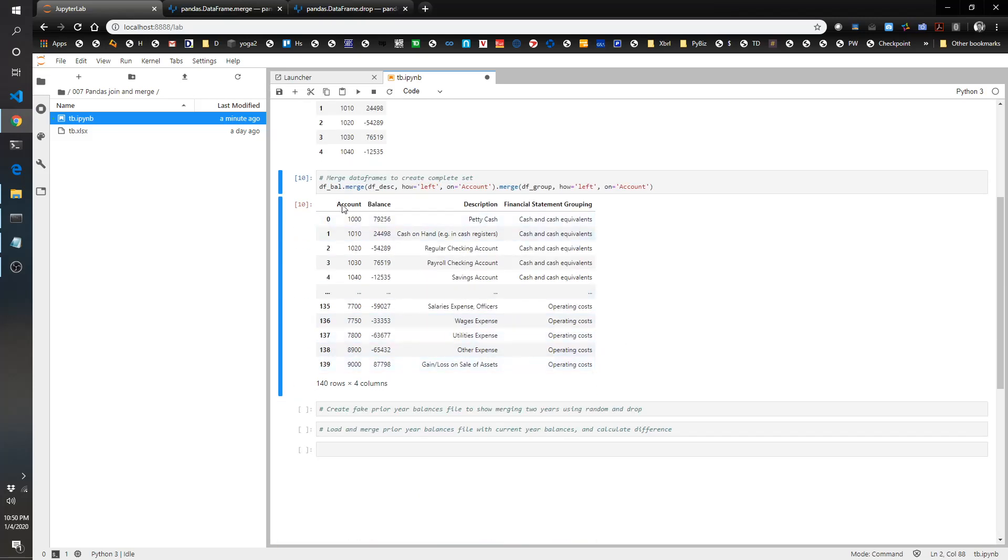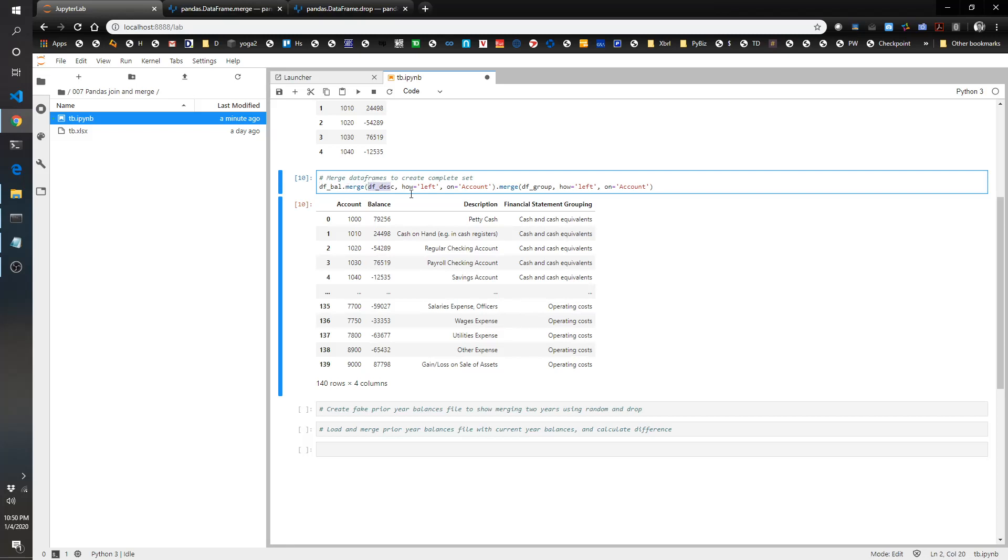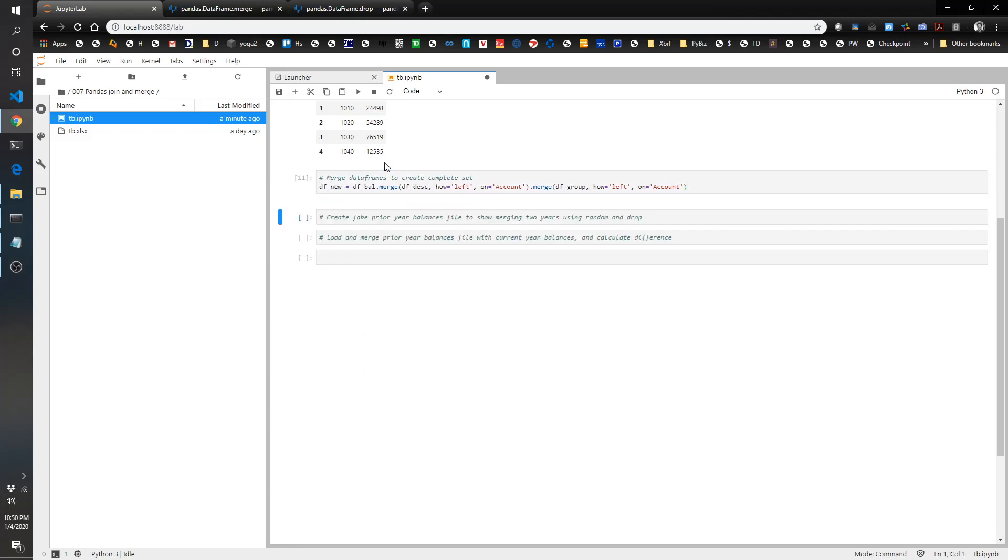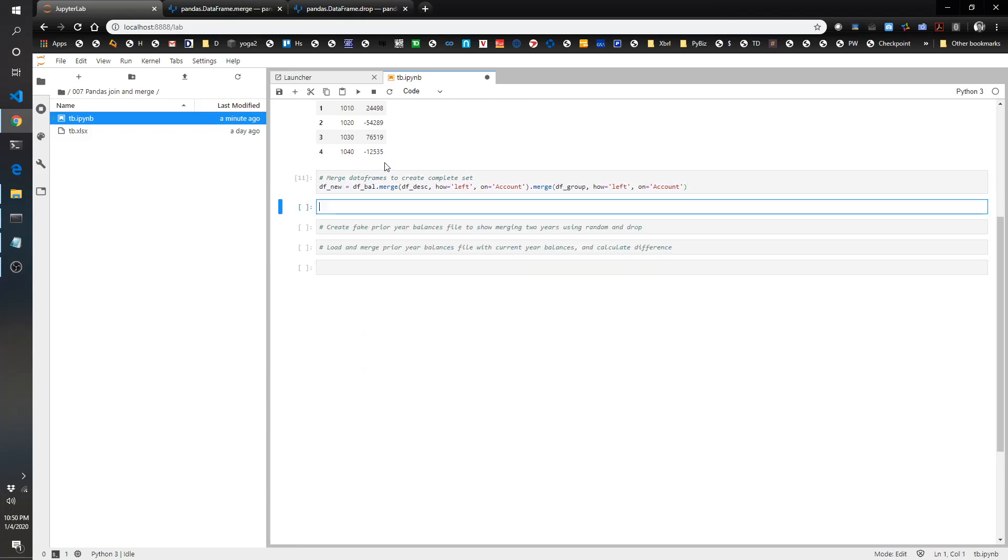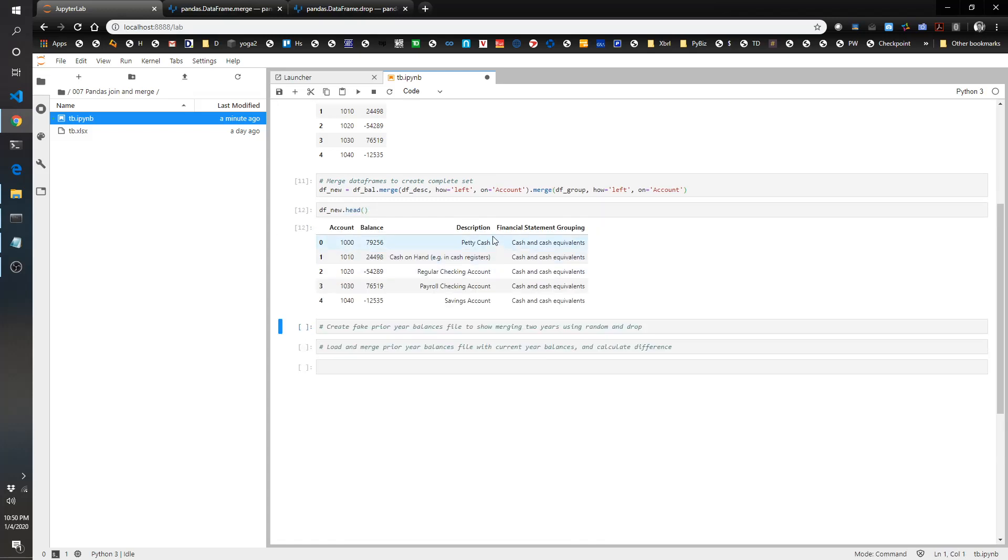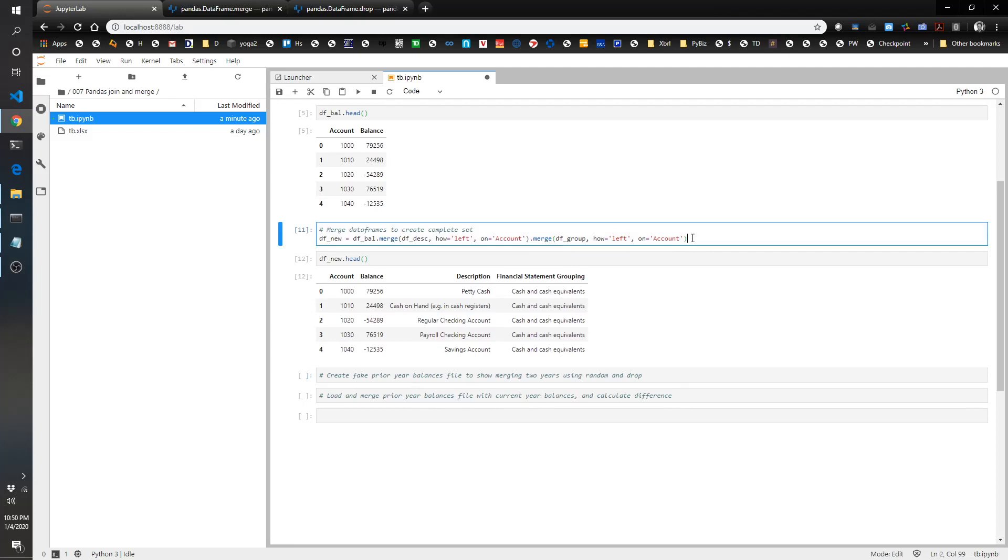So great. We've got this, but this doesn't save it. We've just shown the output. What we've done here is shown that we've tacked on the description and then the financial statement grouping. So that was super easy. We could save this as df new. And then df new.head gives you the first five. And that was very easy. Super Pythonic. I like this way a lot better.